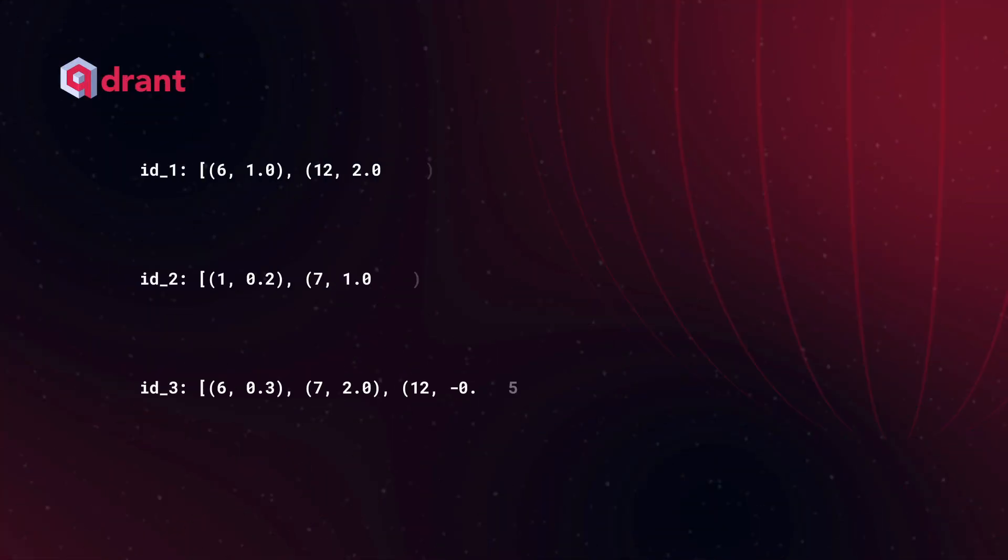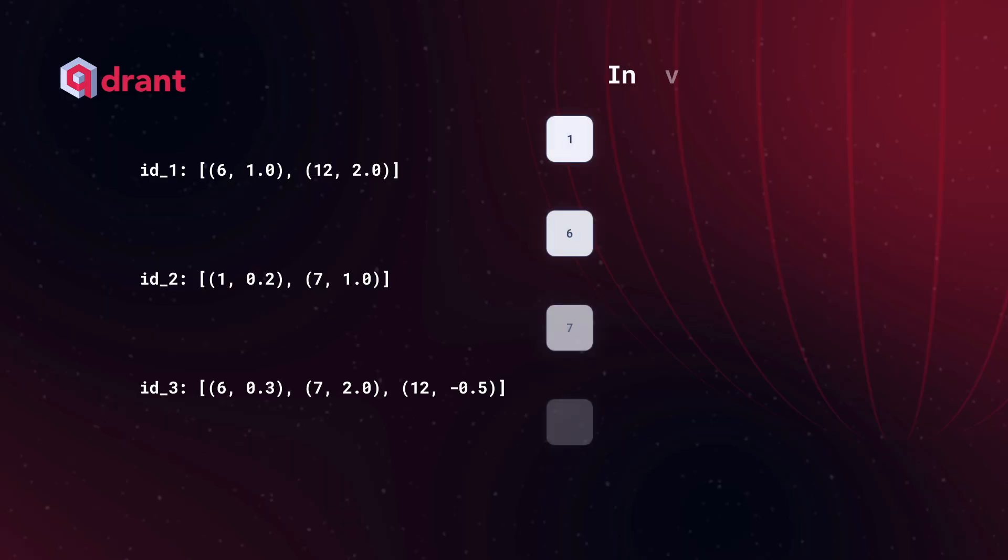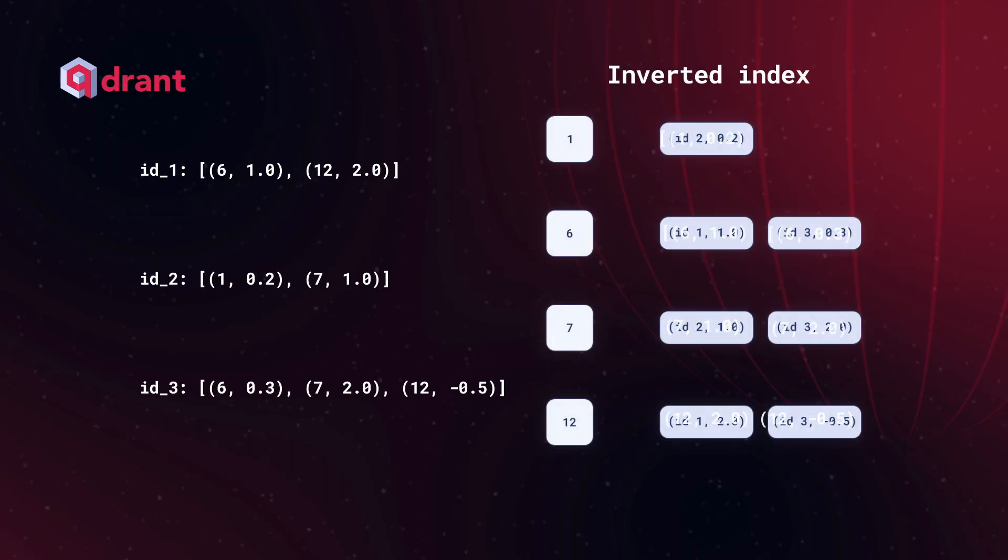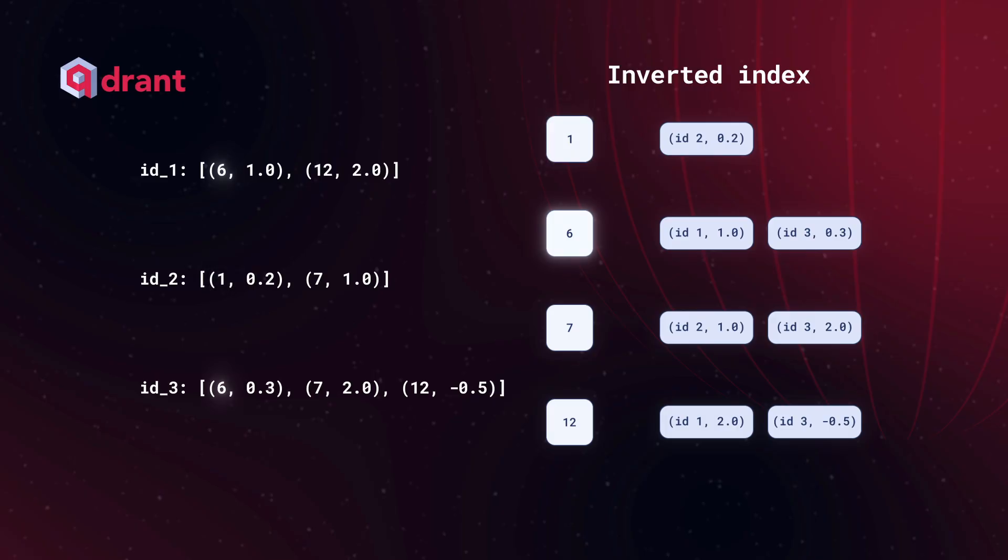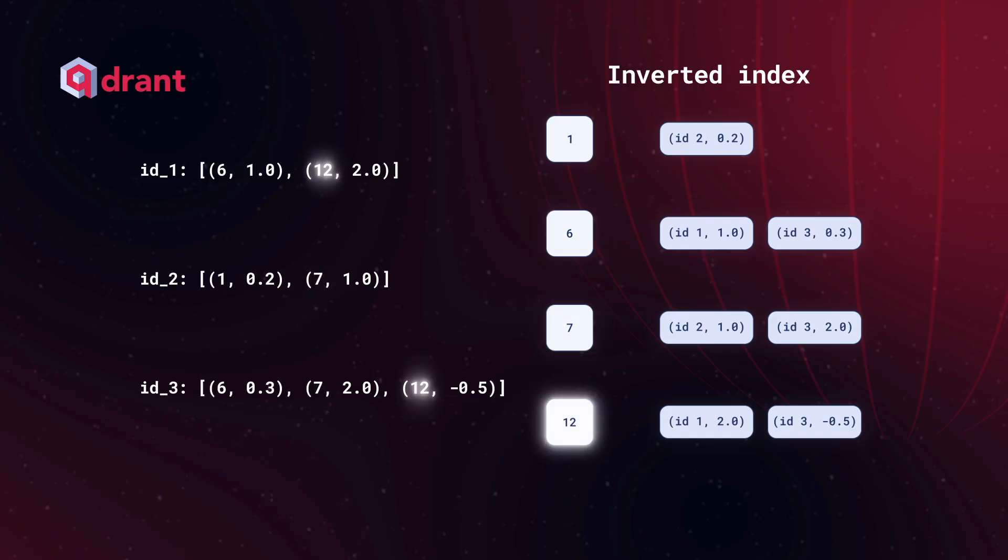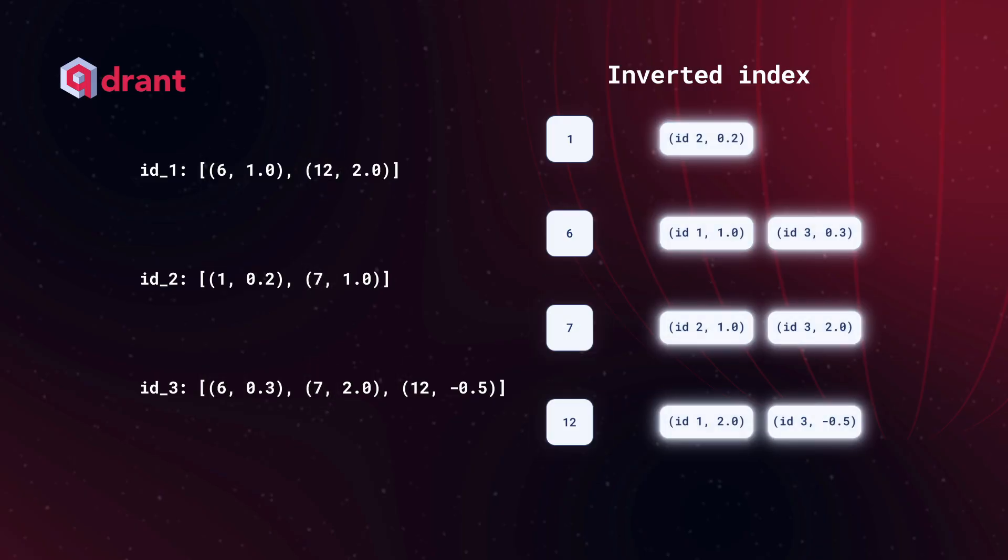Inverted index maps each object to all sparse representation, where the impact of this object is not null. So basically, this index inverts representations. It maps all non-zero sparse vector dimensions to sparse vectors themselves.